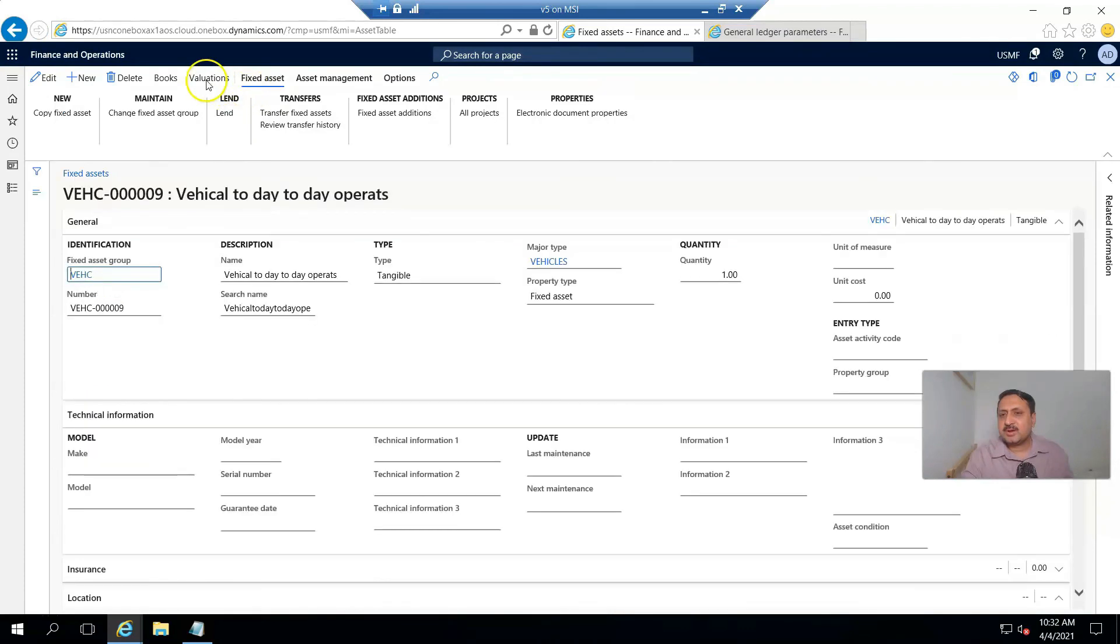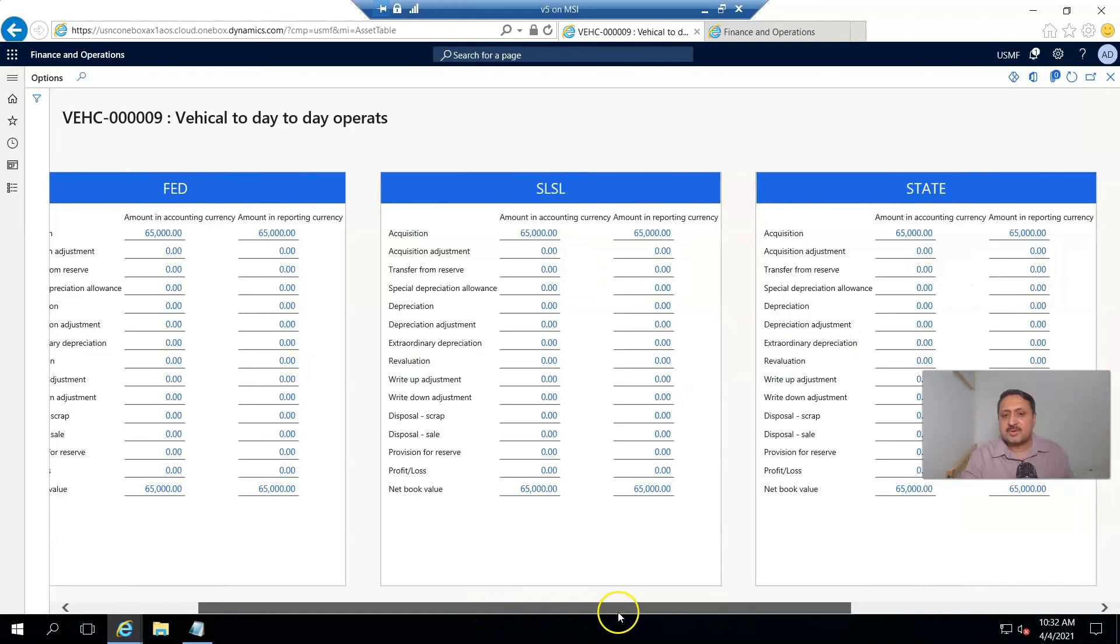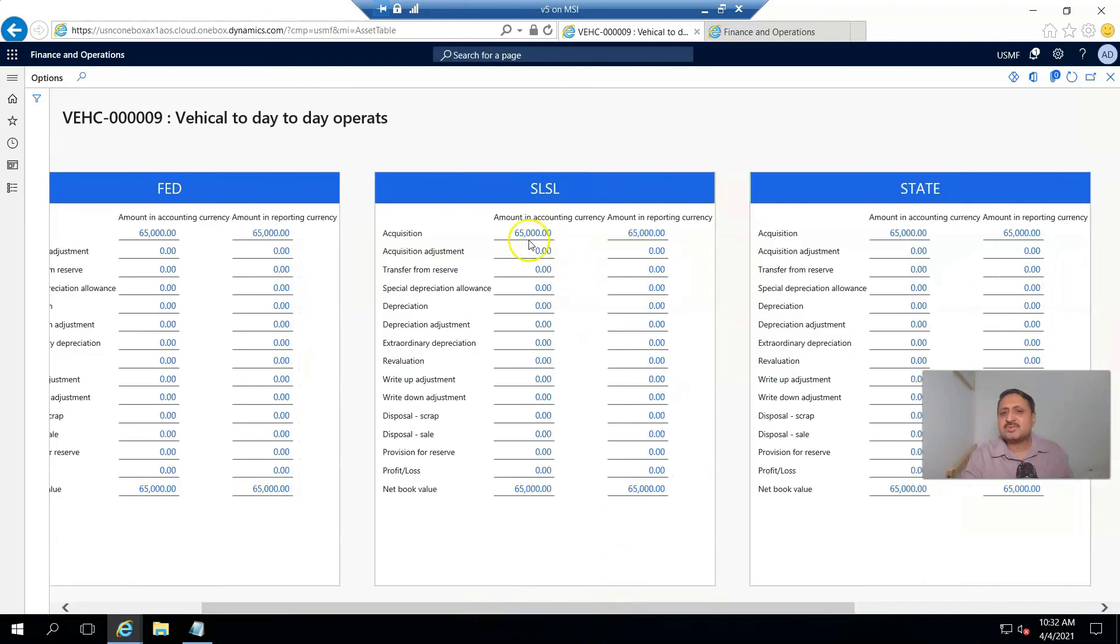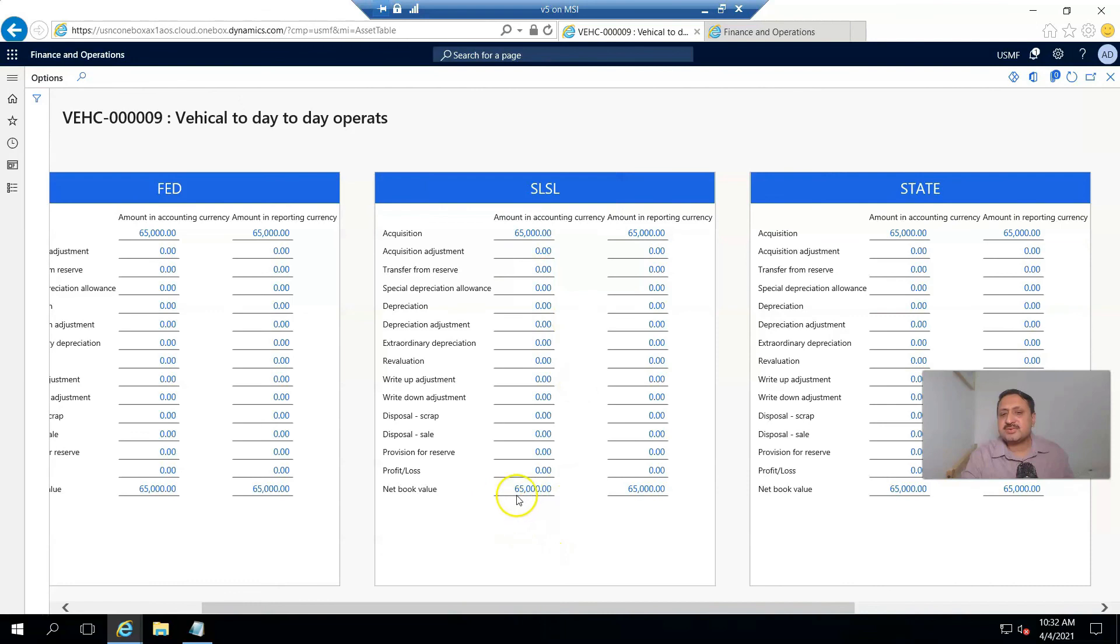If I see the valuation, you can see the acquisition is 65,000 and its net book value is 65,000.